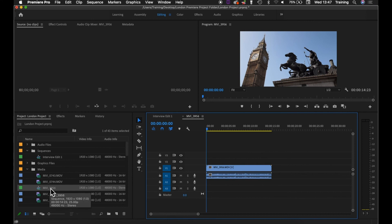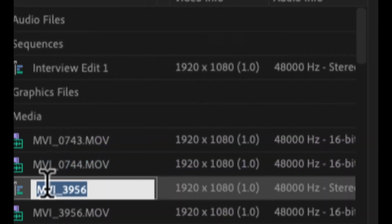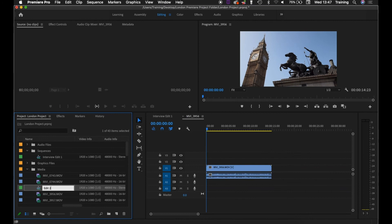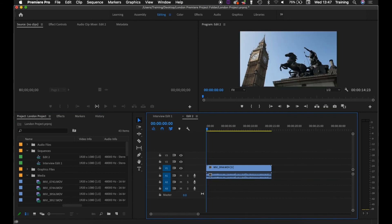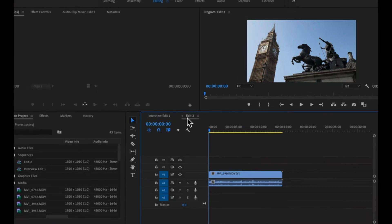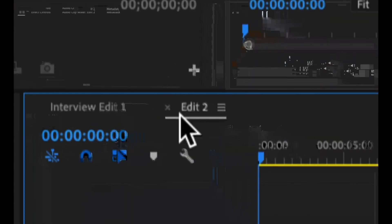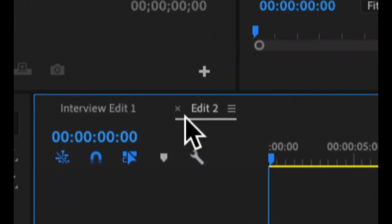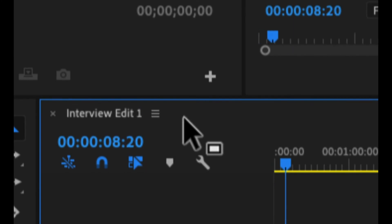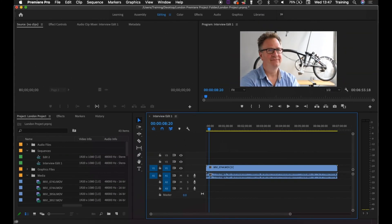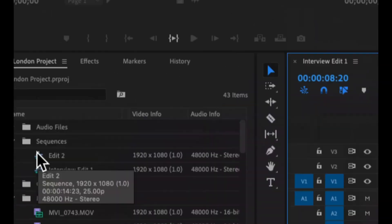You can see there it is in here. I'm just going to rename it. Let's call it edit 2. And I would then put that in my sequences bin. As you can see on the timeline, we've now got two tabs. There's interview edit 1, there's edit 2. There's the two icons representing those two sequences.